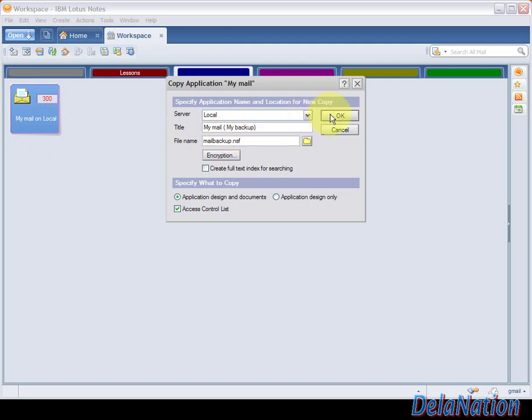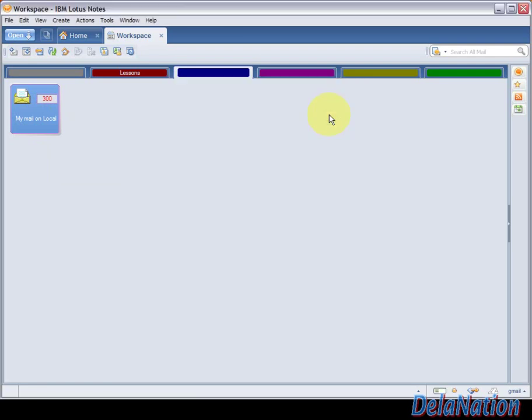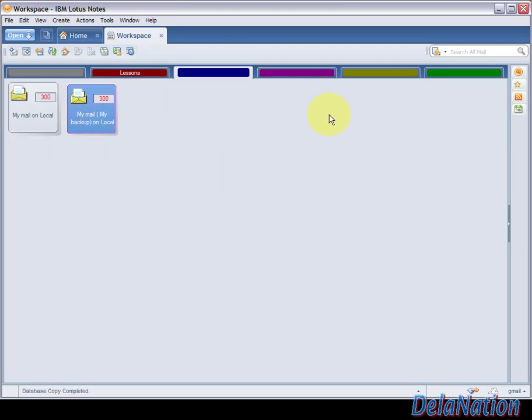We're going to click OK and it will start creating a new database. Excuse me for my voice, I just had a cold so my voice won't sound like usual, but I'll get better very soon.